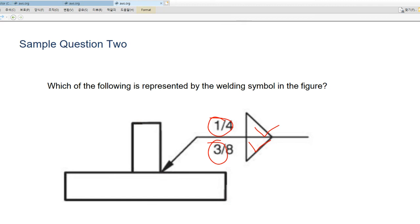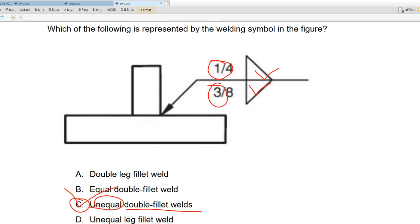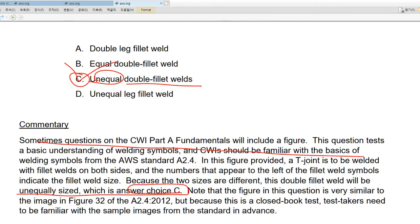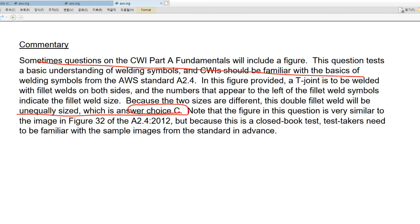These are the sample questions of the CWI Part A Fundamentals. There are a lot of sample questions and practice questions available. If you need practice questions, let me know. I'm going to wrap up this introduction lecture here. Thank you very much. I'll see you next time.